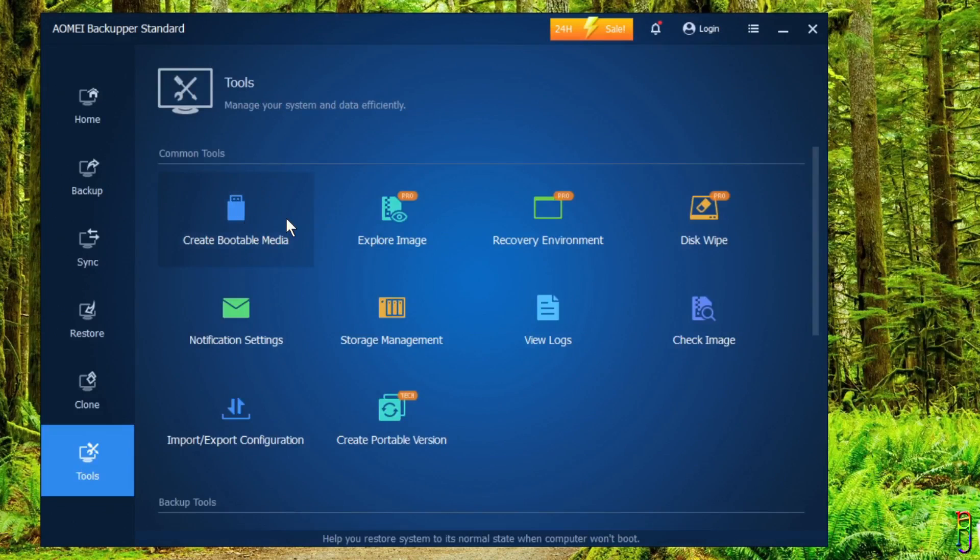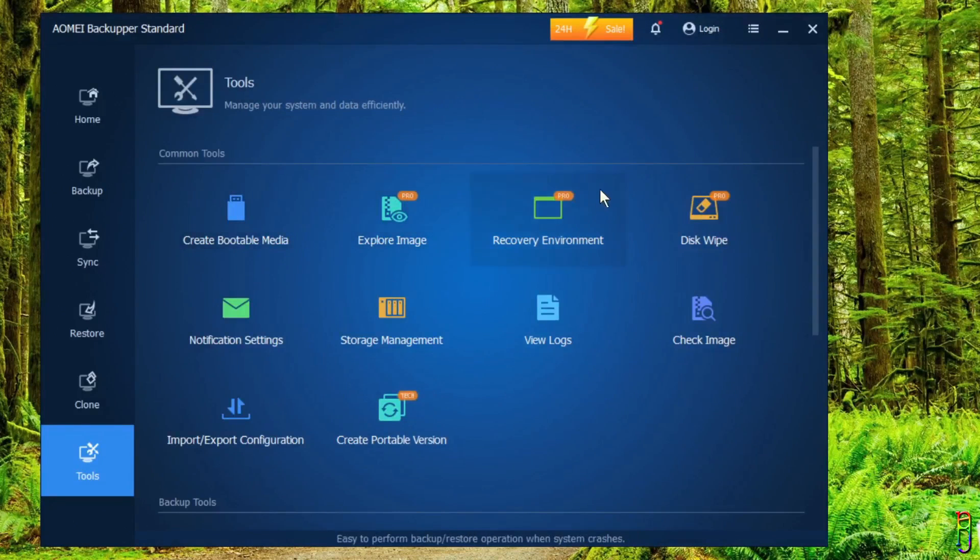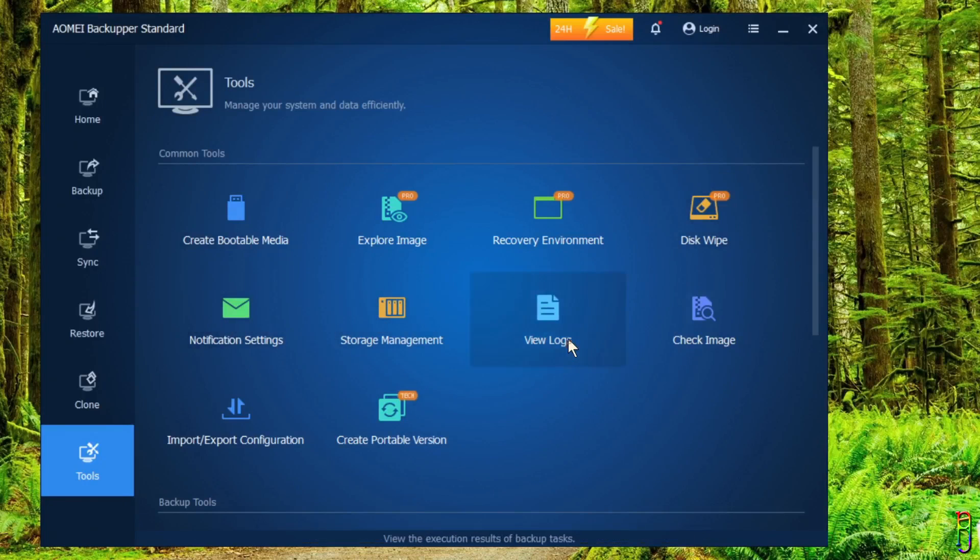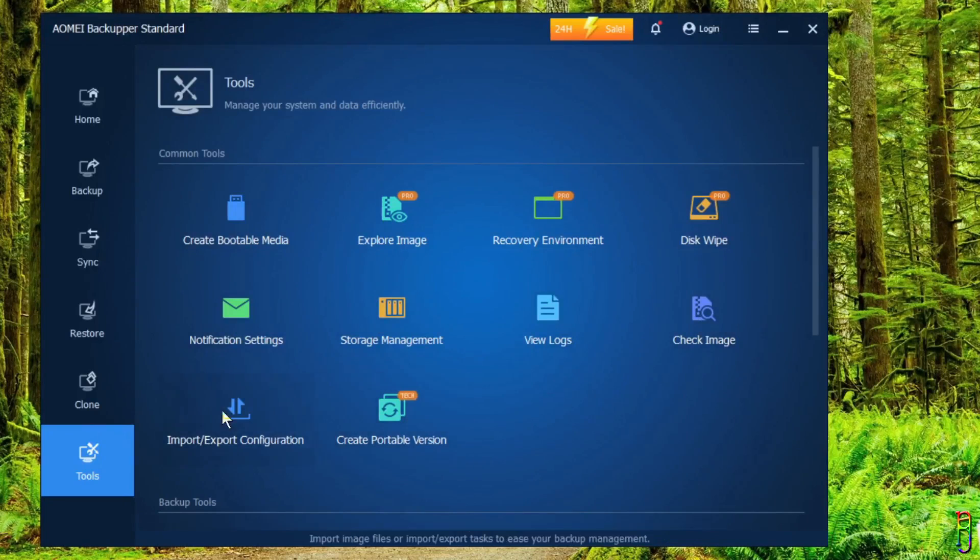And the last tab is the Tools. You have 10 more functions that you can do here, like creating a bootable media, disk wipe, and more. Just be conscious of the items with the orange Pro icon as they are not available to free version.